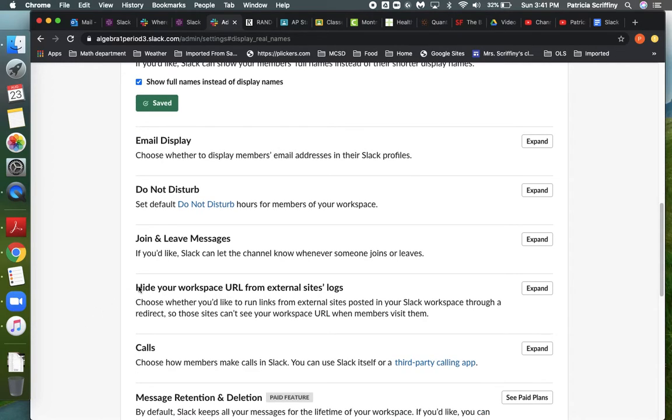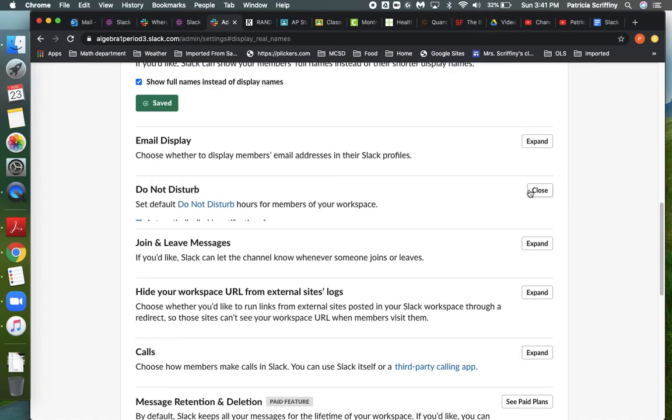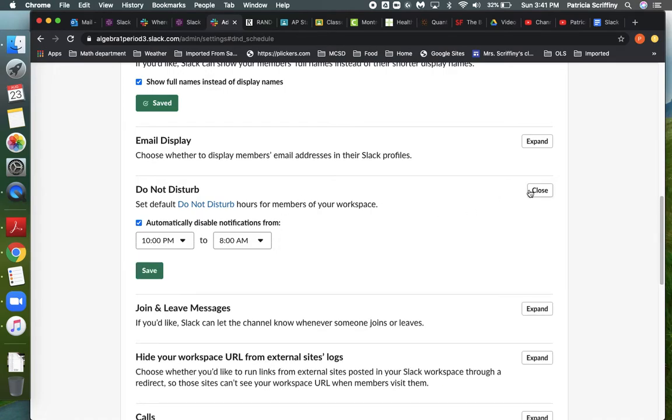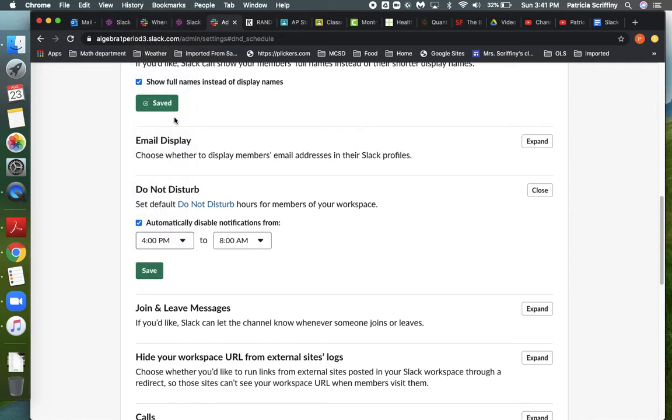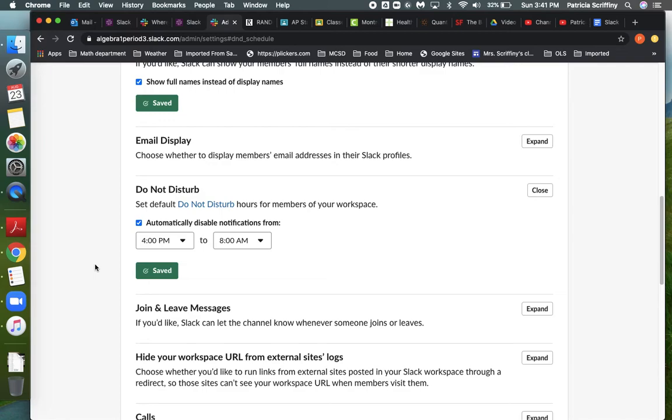The other thing you can do here is these do not disturb hours, which might be good. This is automatically disable notifications from a certain time. So I'm actually going to set this from 4 p.m. to 8 a.m. And the reason I'm going to do that is because I don't think kids need to be doing that unless they've set up some, if they're working together and they want to do something in the evening, they can still access it, but they're going to get no notifications coming to their iPad or their phone, and that's pretty appropriate.